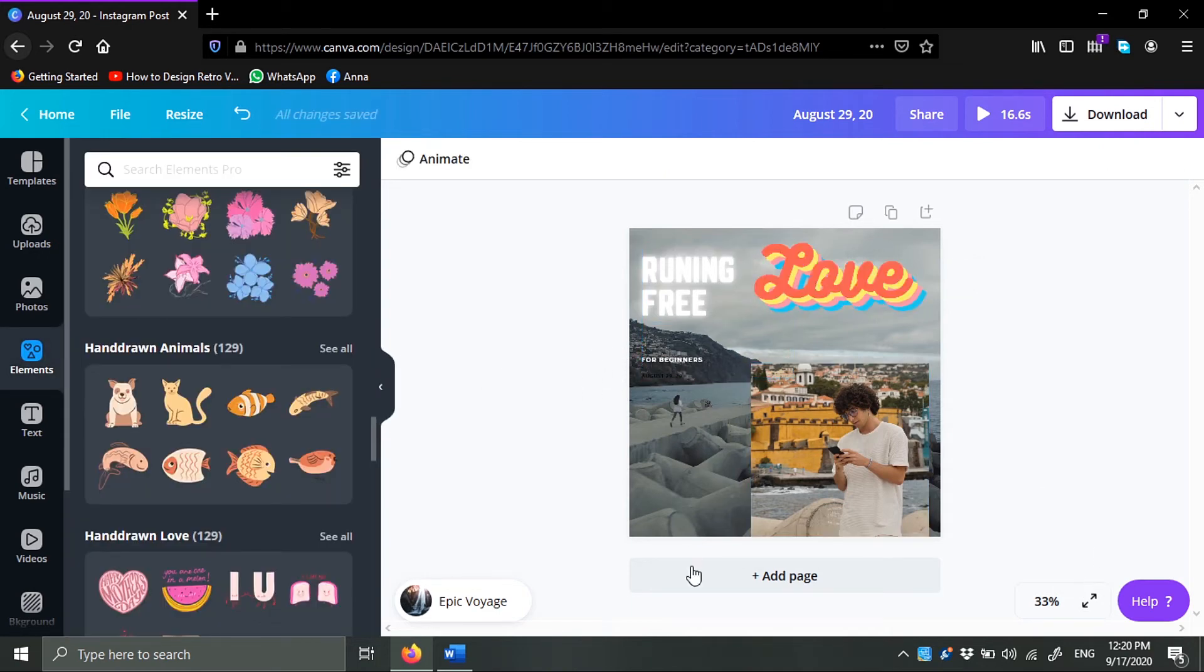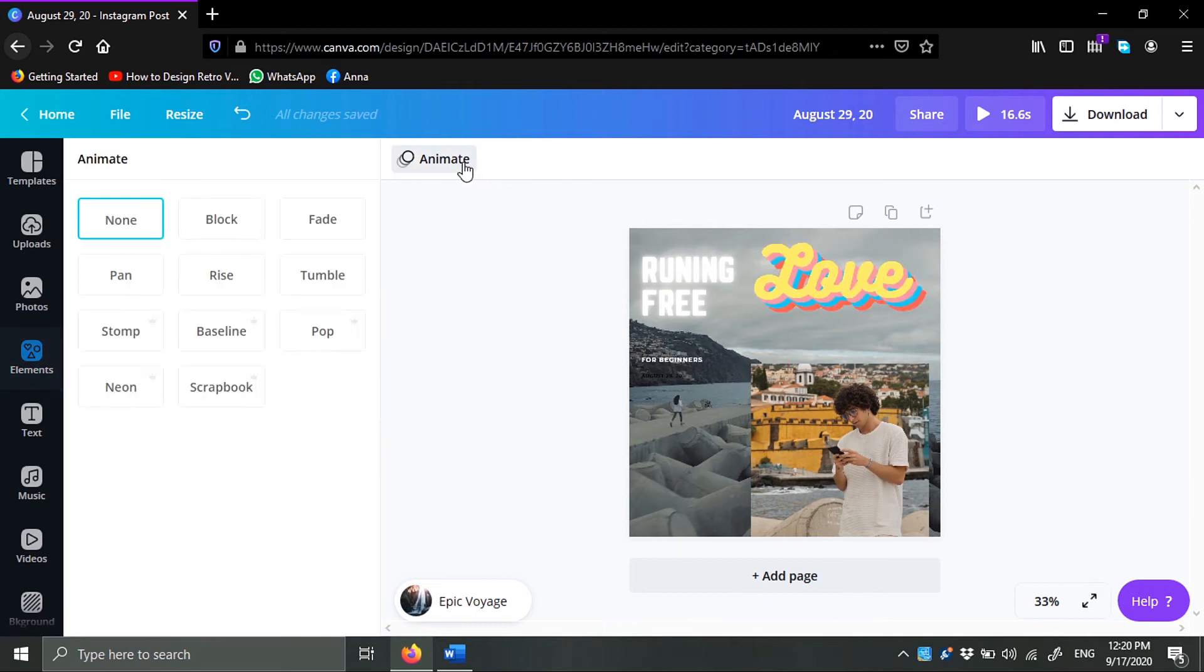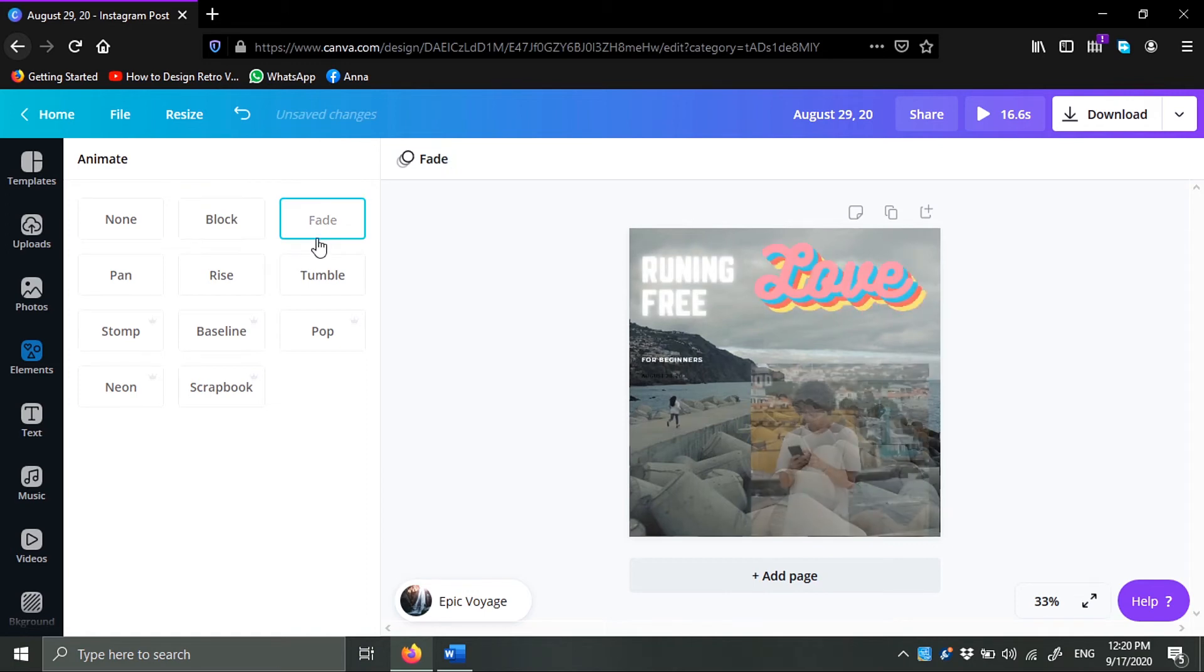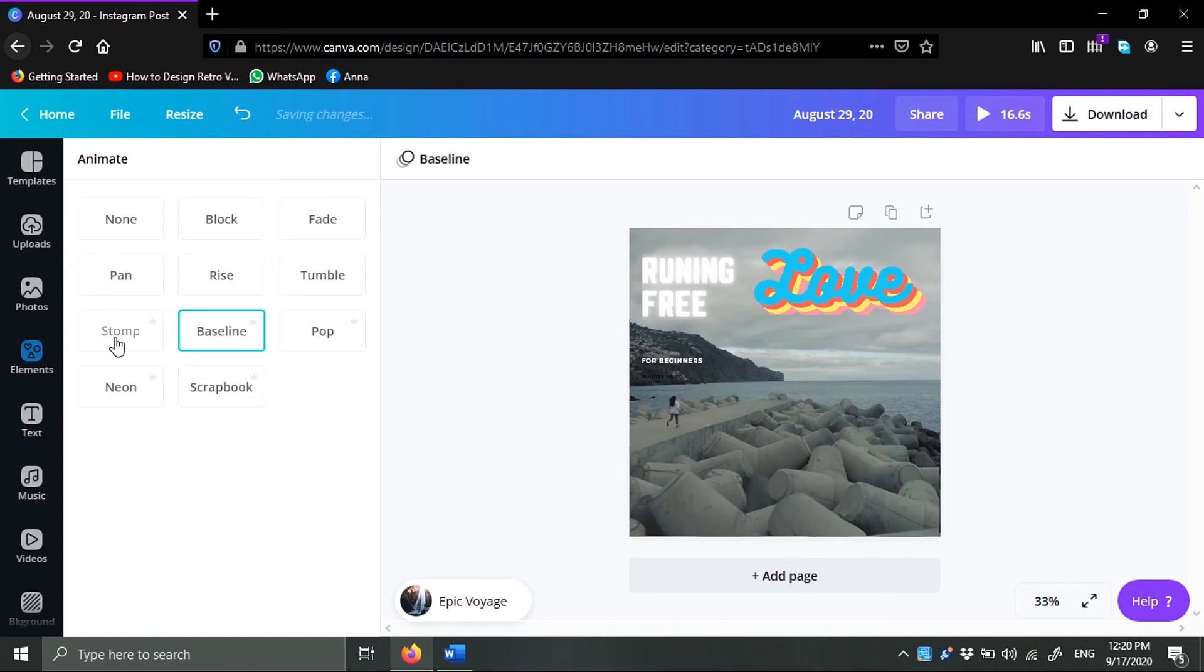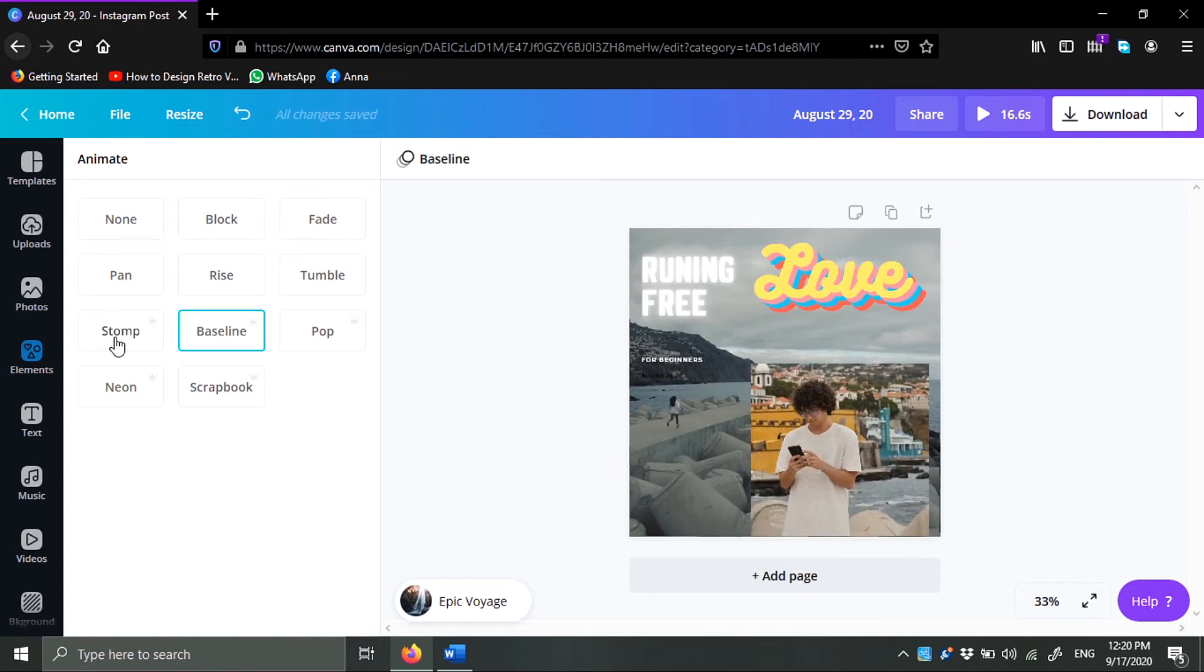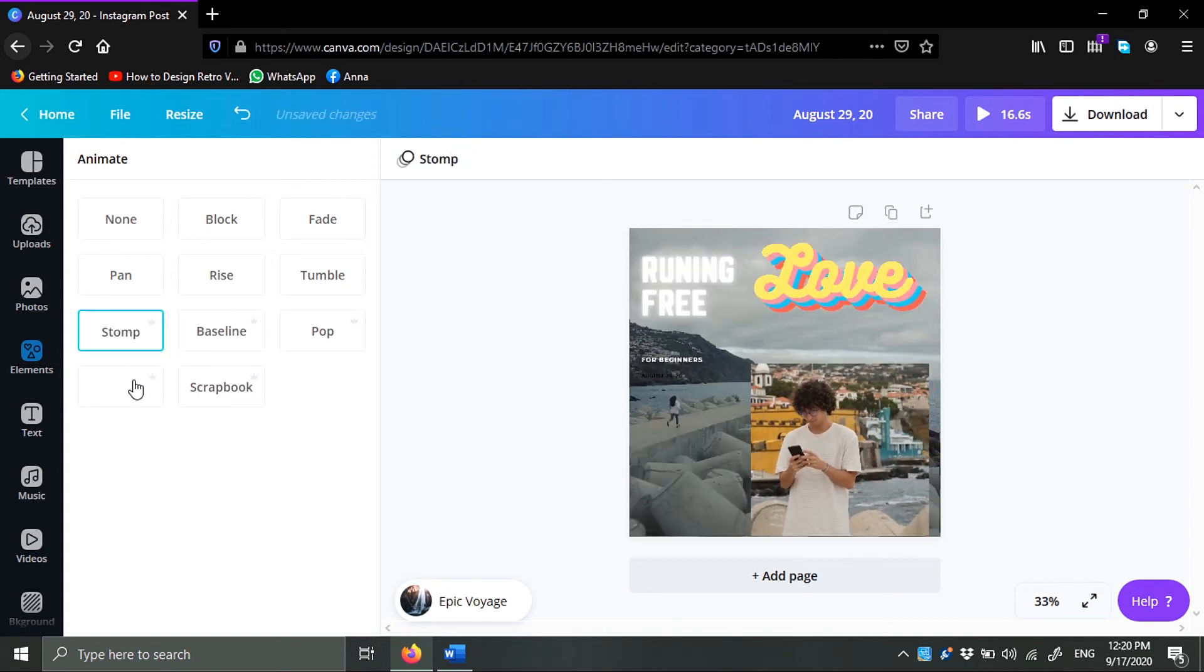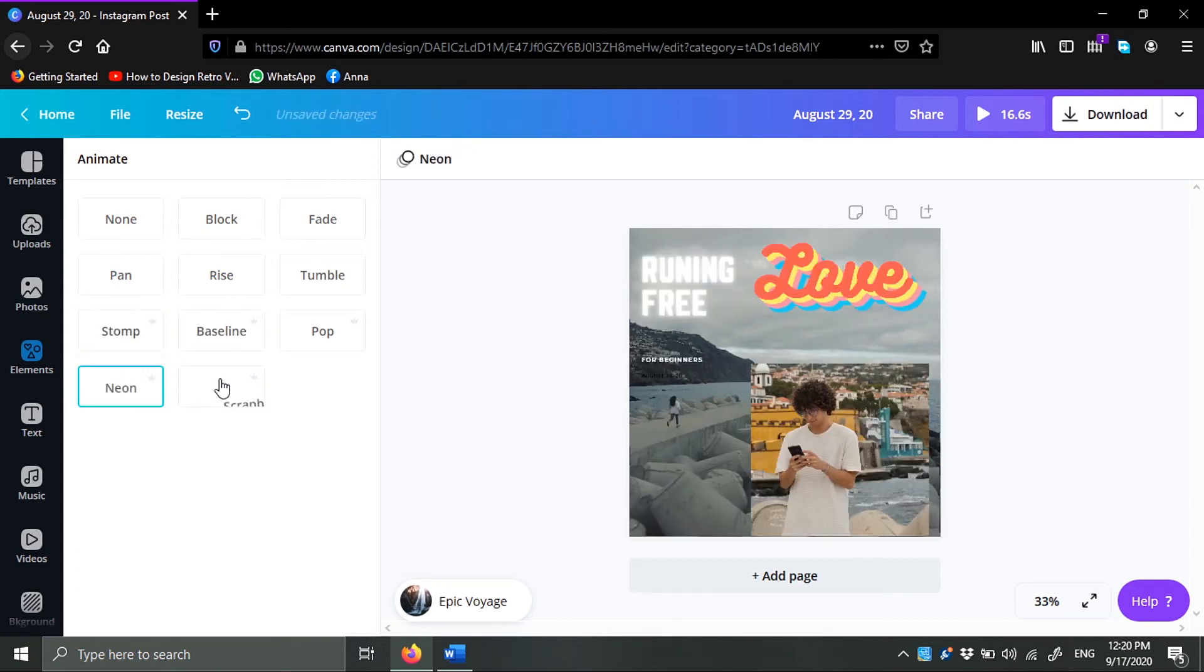And then finally we can animate the whole thing, so I can just click on animate and choose a preset animation. You cannot animate things individually, you will animate the whole thing available inside the artboard.